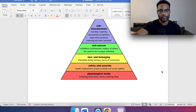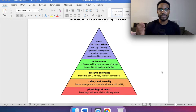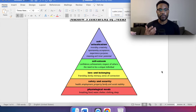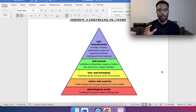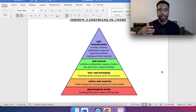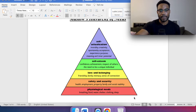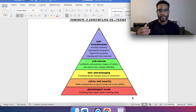At the top of the pyramid is self-actualization, and we're really going to break it down in a way that's digestible so we really understand it. At the bottom is the physiological needs.